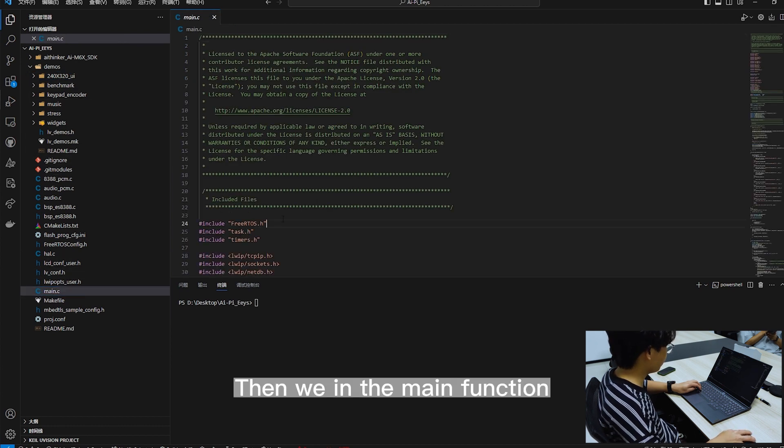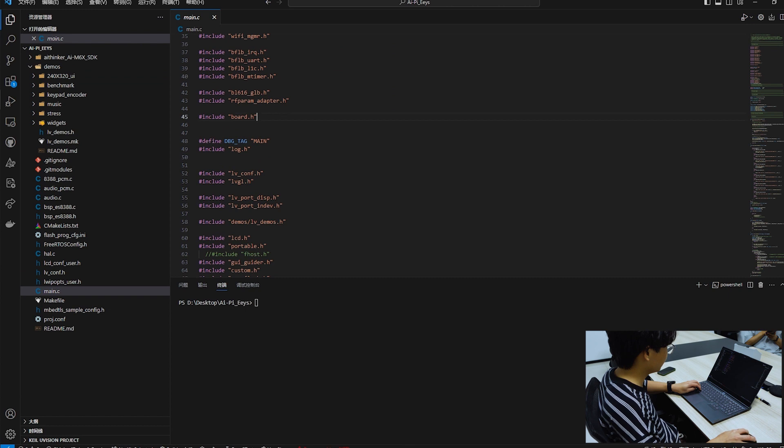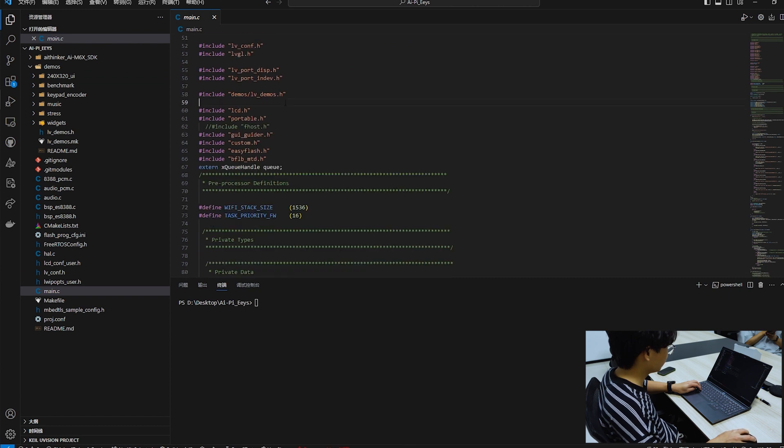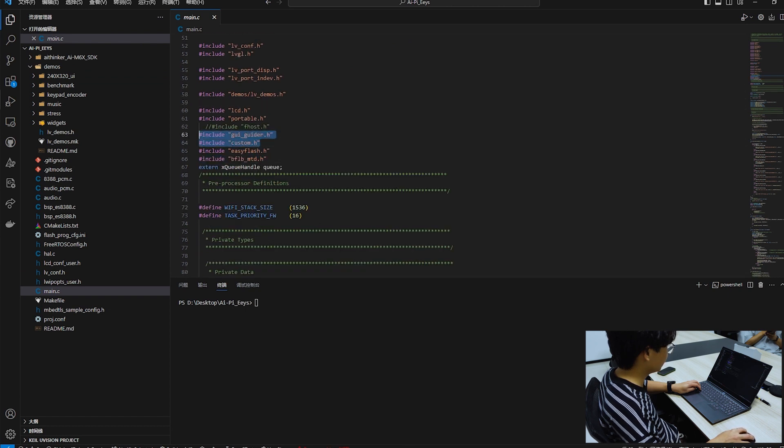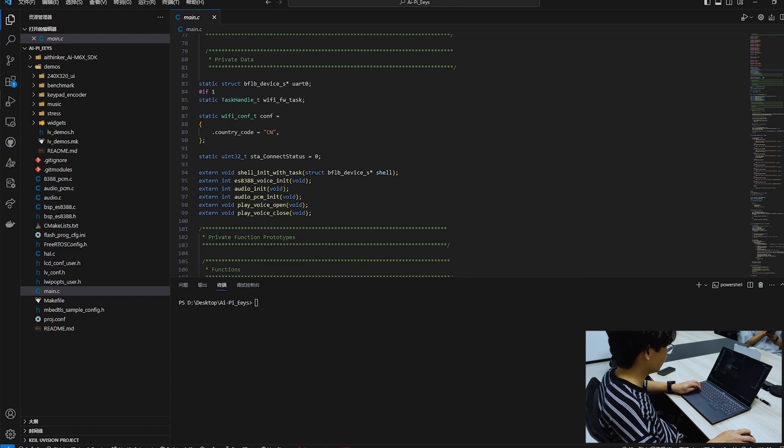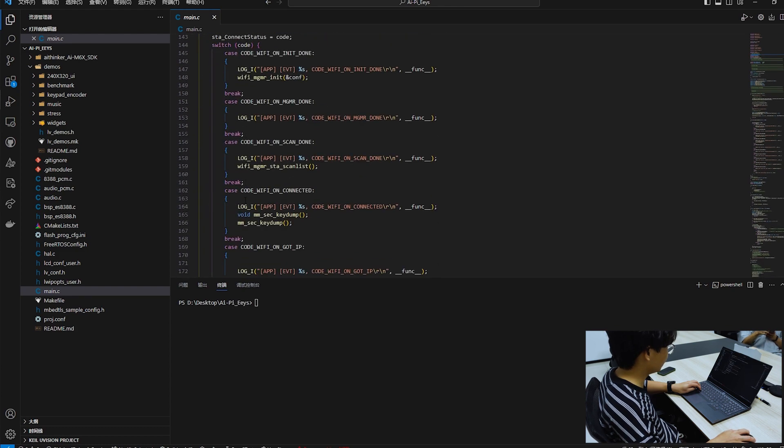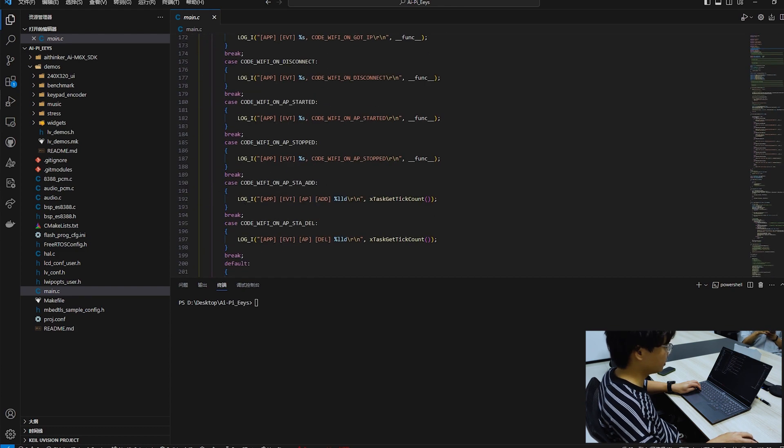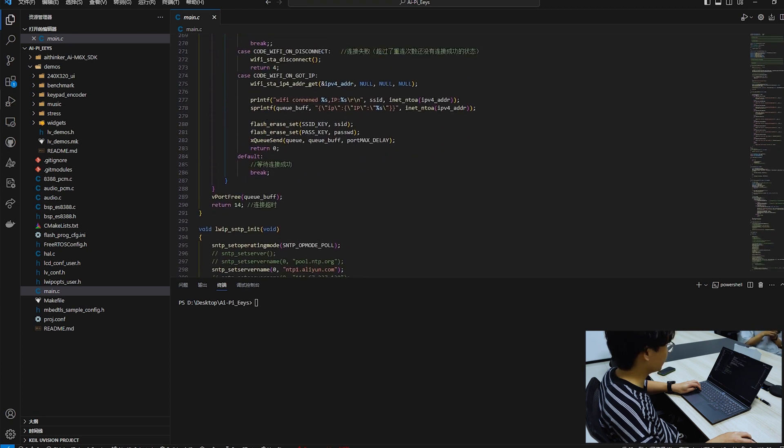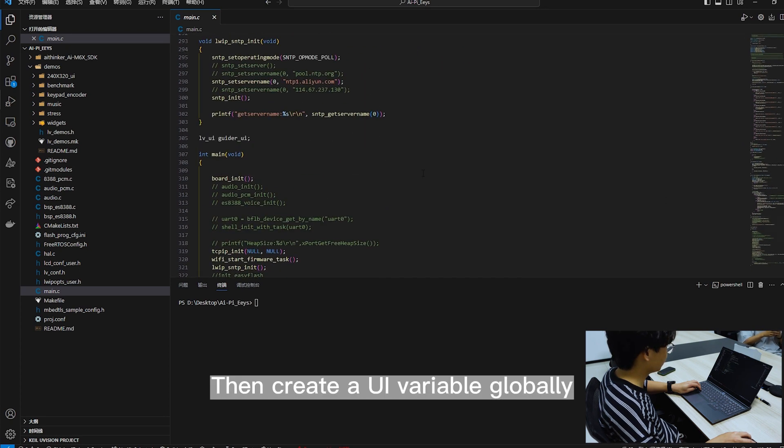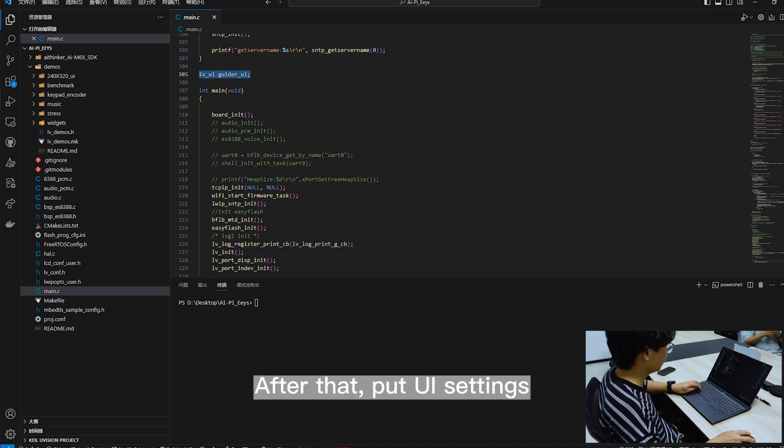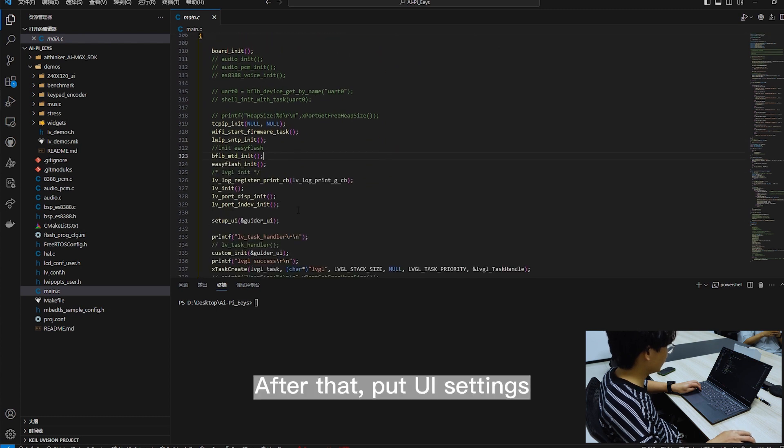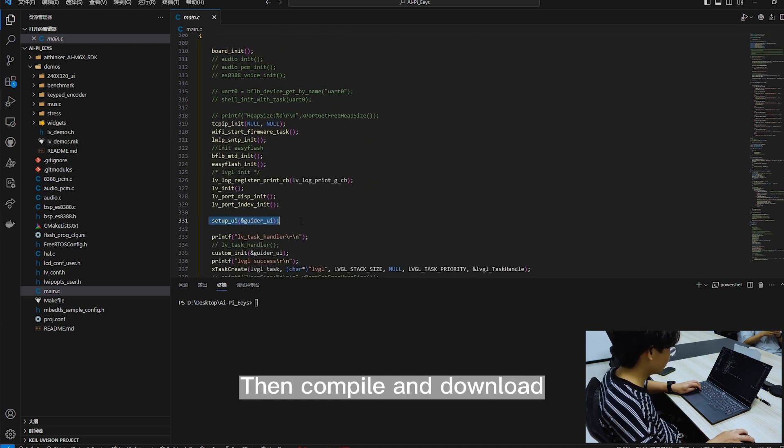Then in the main function, quote these two header files. Then create a UI variable globally. After that, set its UI. Then compile and download.